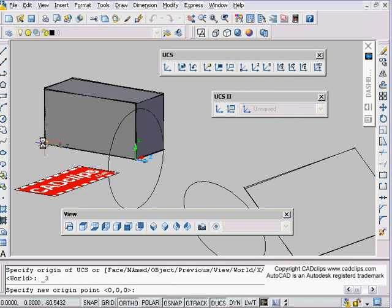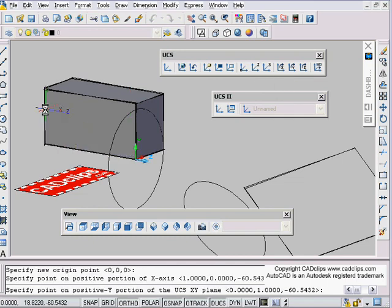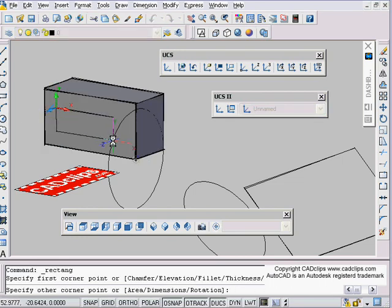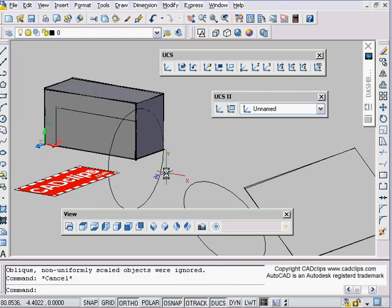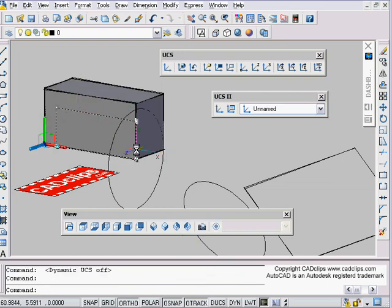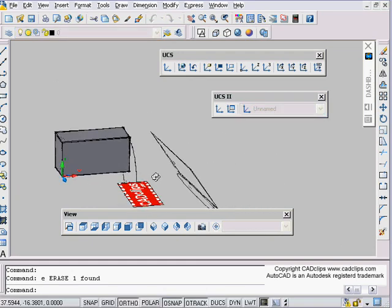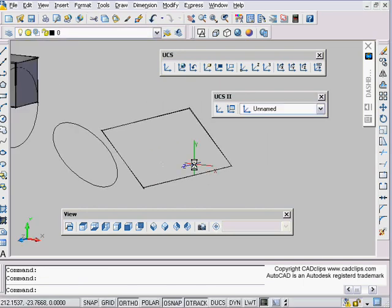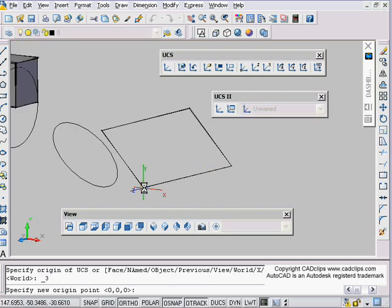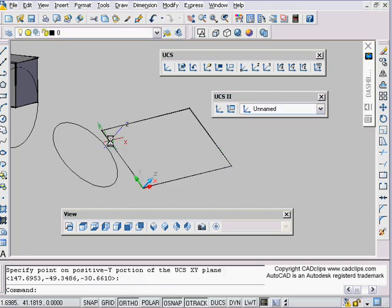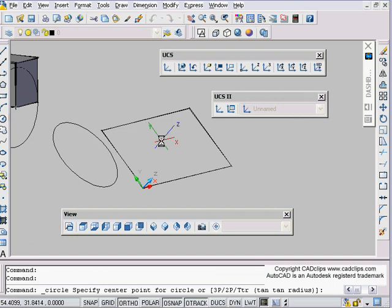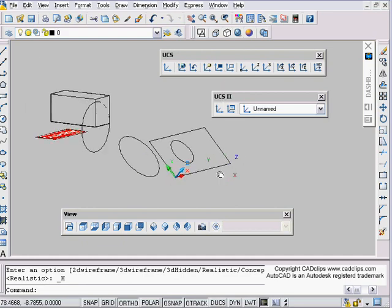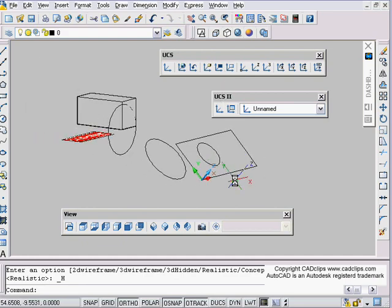If I draw a circle with or without my dynamic UCS, I can be right on that surface. I'll use 3-Point again: origin here, positive X here, positive Y there, and now I can draw on that surface. One more time — maybe I want to be on the plane of this drafting board I've drawn: 3-Point, origin, positive X, positive Y, and then I can draw a circle and know I'm exactly on that plane. Some different options there.